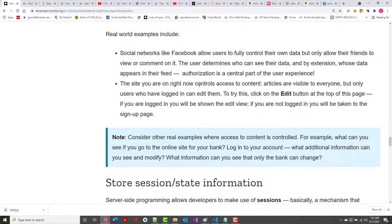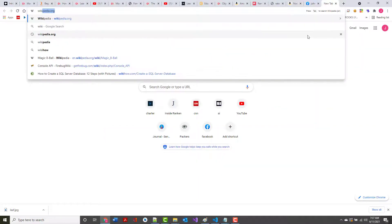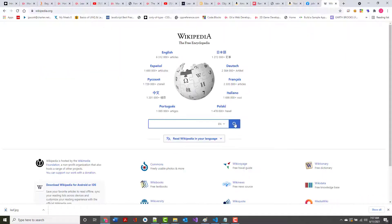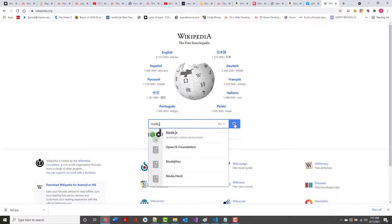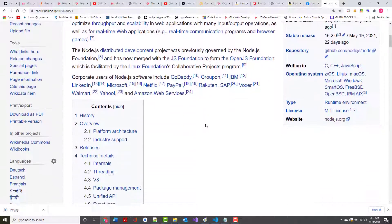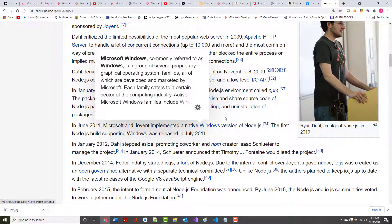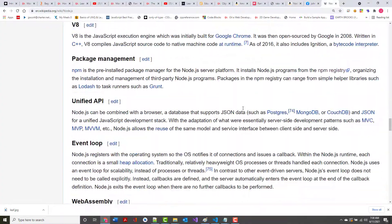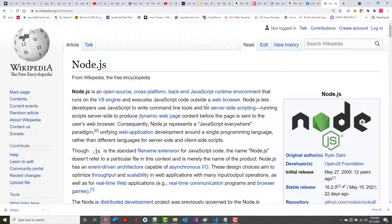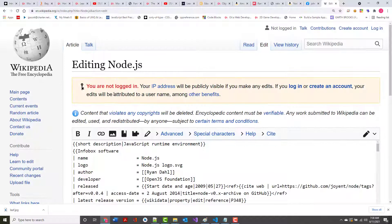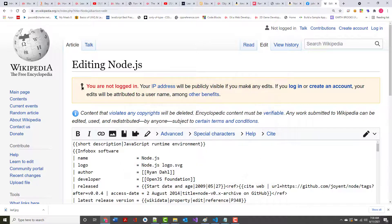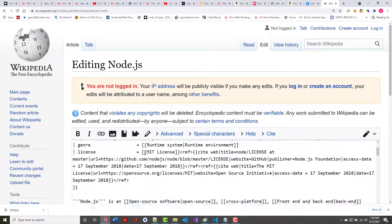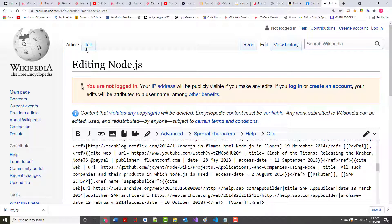The site you are on right now controls access to content. Articles are visible to everyone, but only users who have logged in can edit them. So another example, let's say I go out to Wikipedia and I'm going to put in here Node.js. It's going to give me the Wikipedia page on Node.js. I can look at this. I, myself, cannot come in there and make changes to this page. Now, if I get myself an account, I might be able to go in and edit it. It says you are not logged in. Your IP address will be publicly visible if you make any edits. If you log in or create an account, your edits will be attributed to your username. Even with that, there's probably only certain things I can change in here.